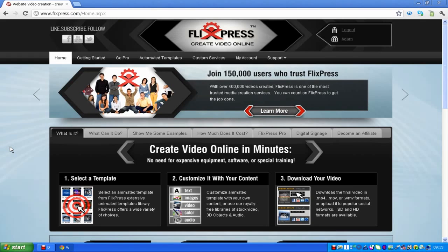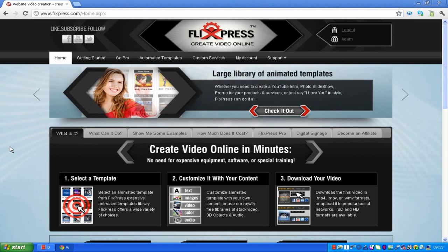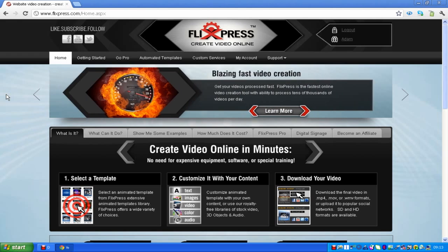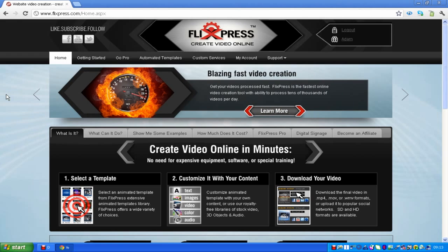Hey guys, it is the Crazy Gamer 8 here and today I'm going to show you how to create a professional intro for YouTube. As you saw just previously, that was one of the templates that you could get on flicksfest.com — that is the website you need to go on. There's a link in the description to that website. To actually get the templates, all you need to do first is to be a member on this website.